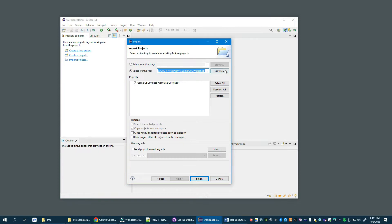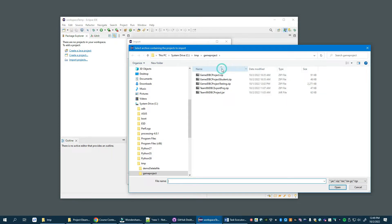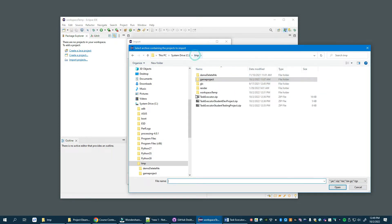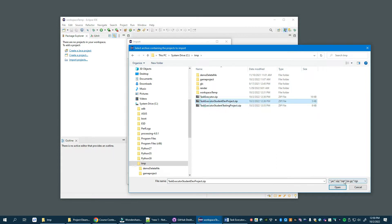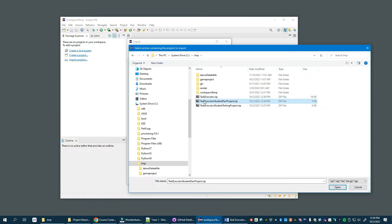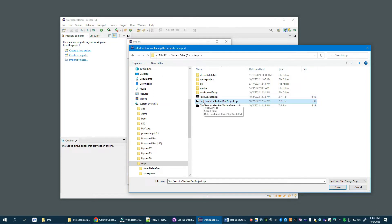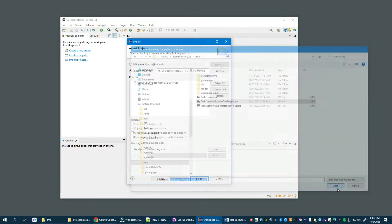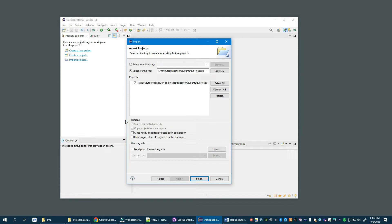This is set up from my previous video, so let's browse. We are going to look for the dev project. These zip files are provided on e-learning for you to download to your local PC. Open, and that's it. Finish.